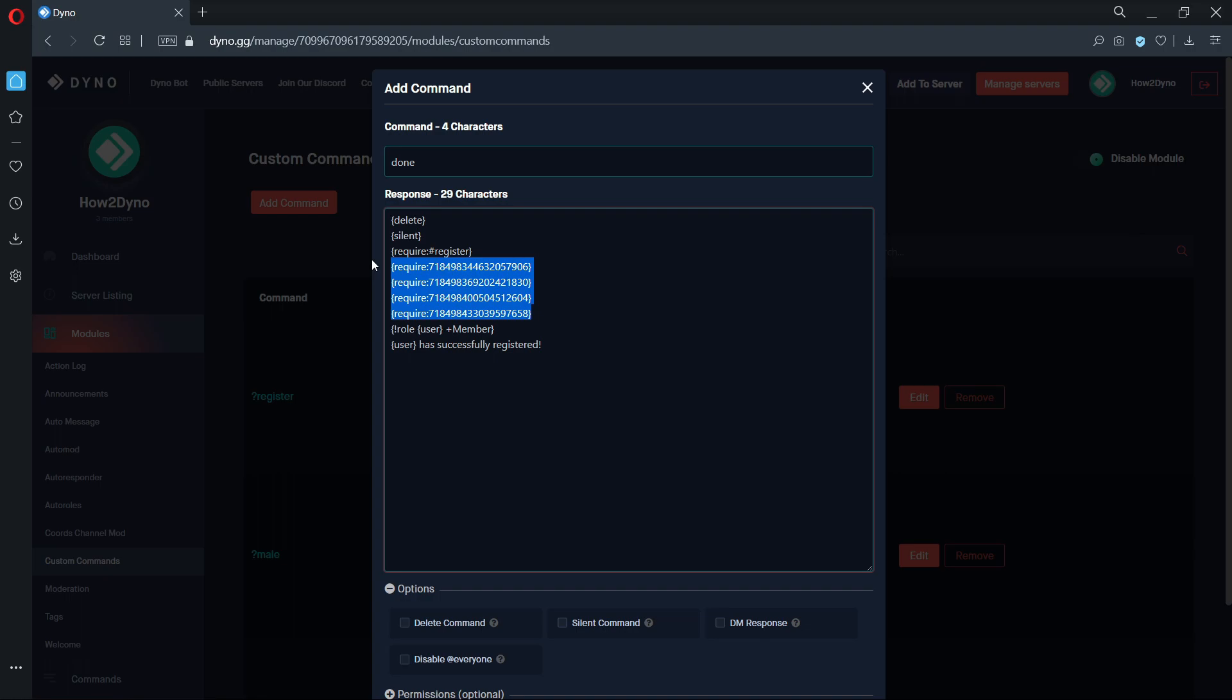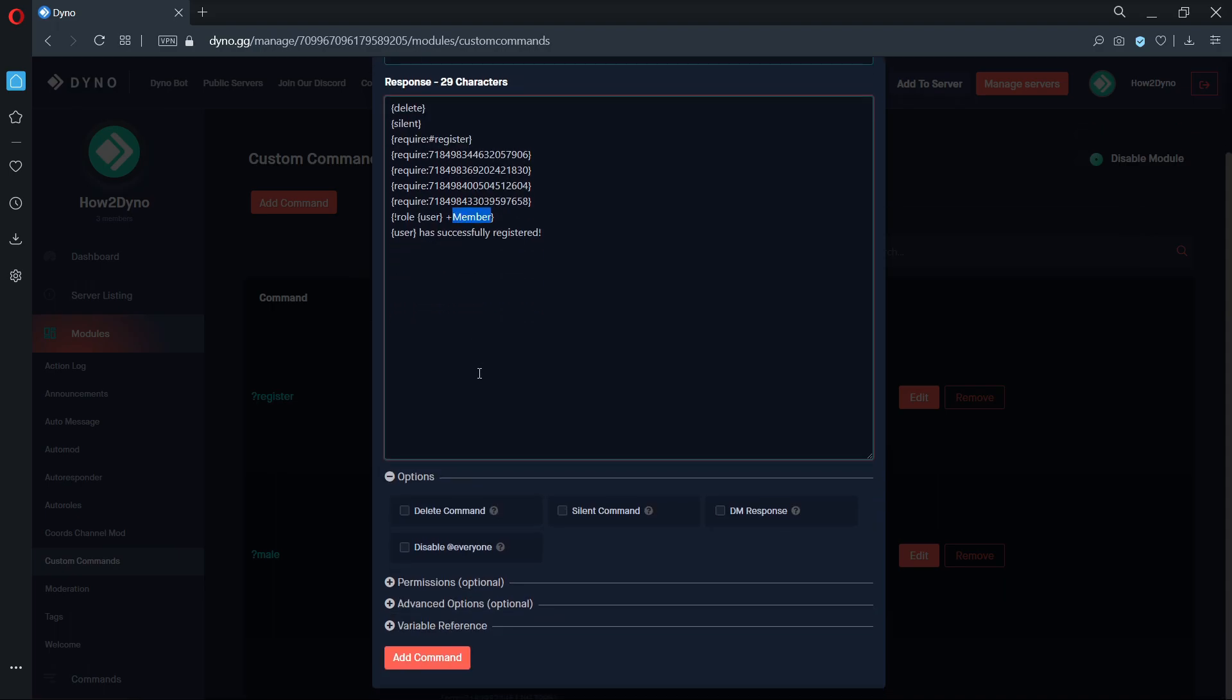The IDs in the require fields are all of the roles we have used for this system. This includes the 18 plus role, 18 minus role, female role, and male role. Dyno will only check to make sure the user has at least one of these roles. The role variable has been updated to add the member role. The sentence below it can be edited to fit your server needs.